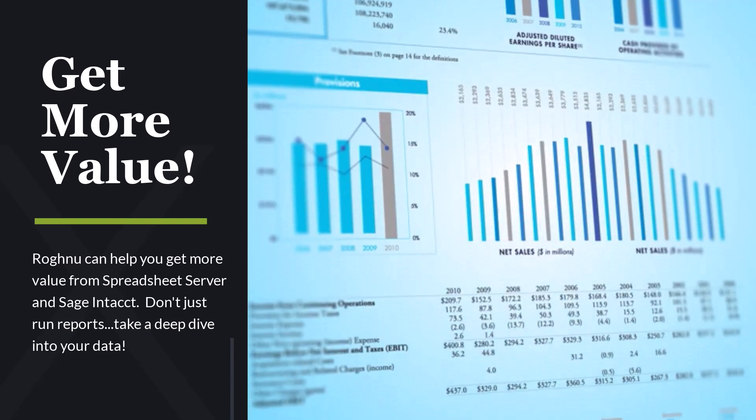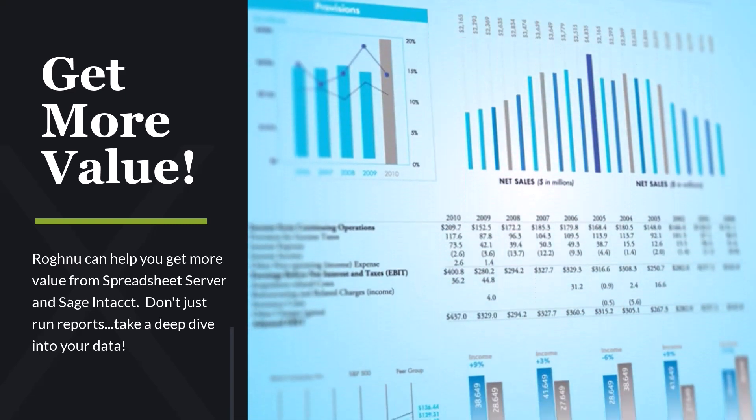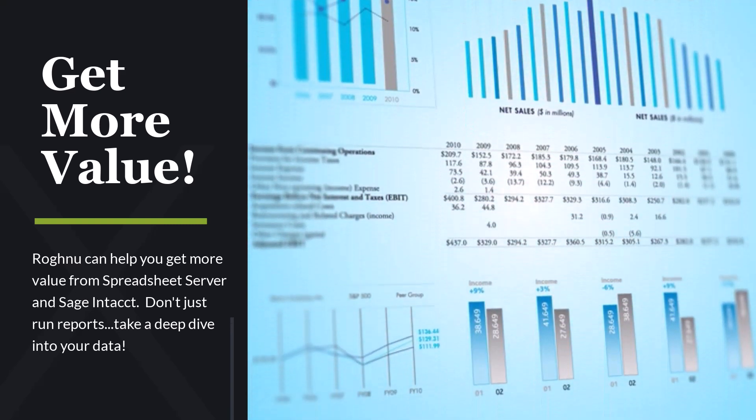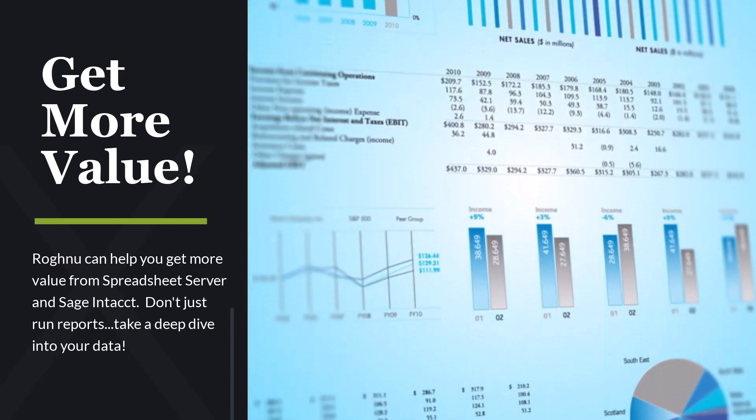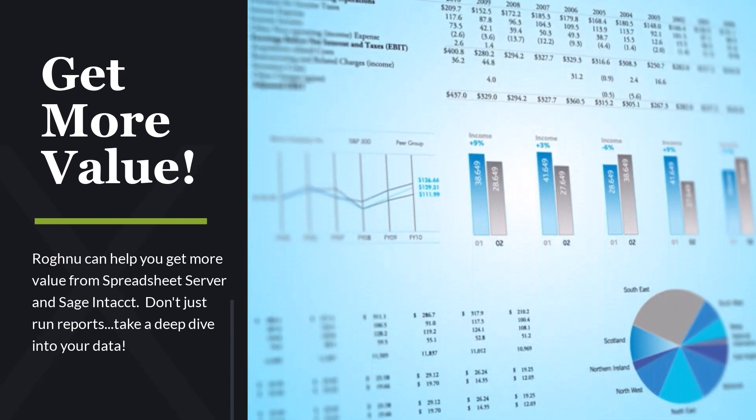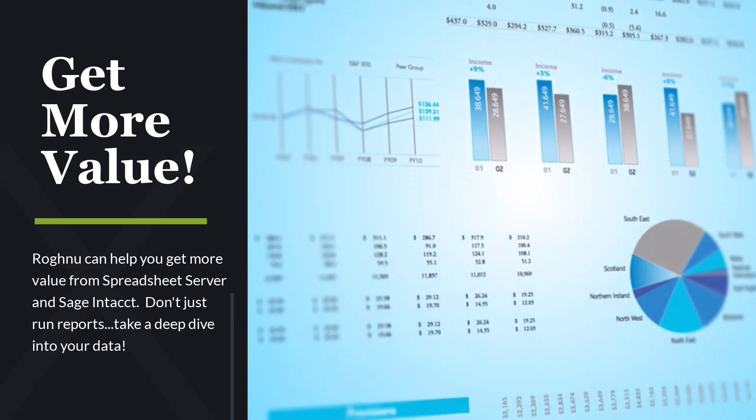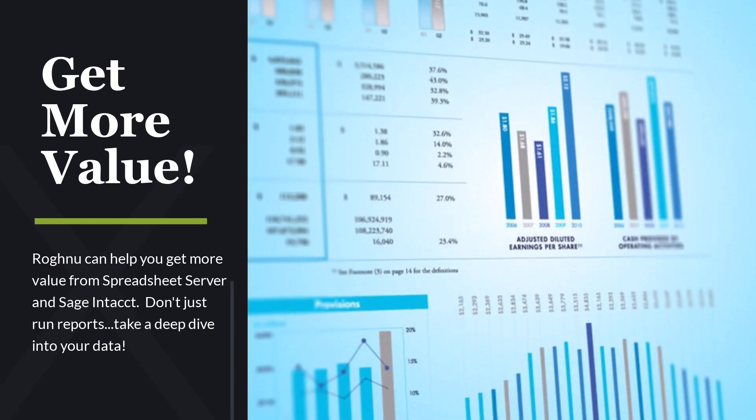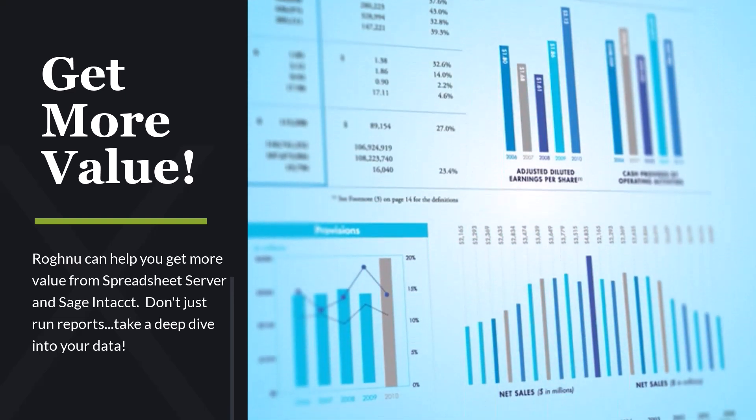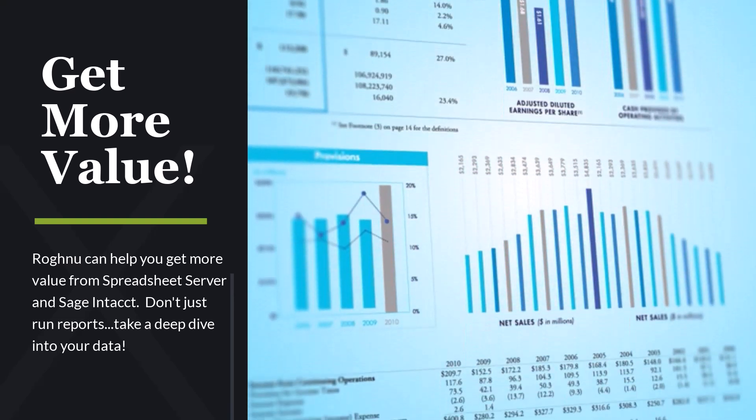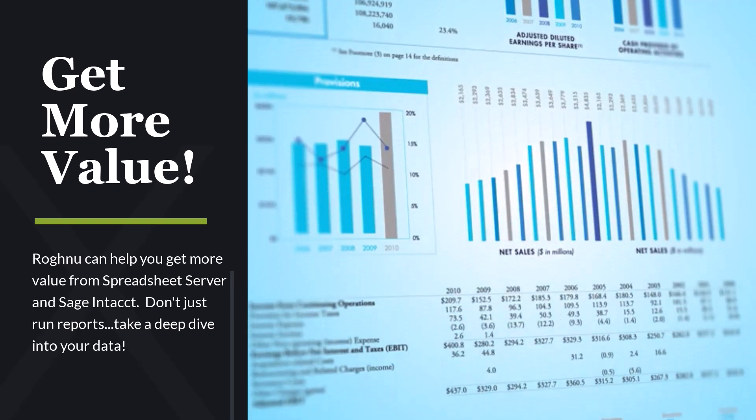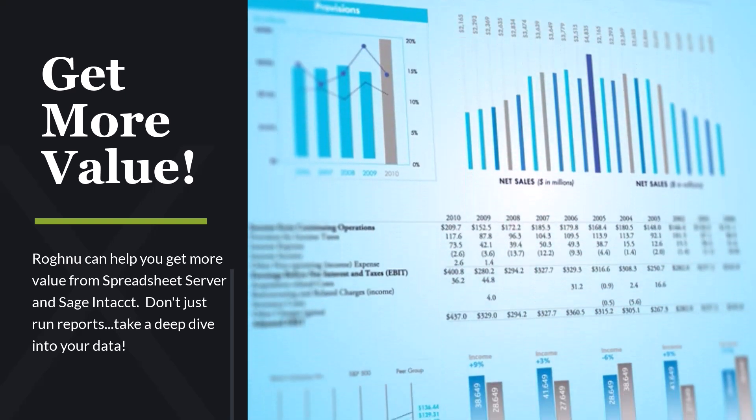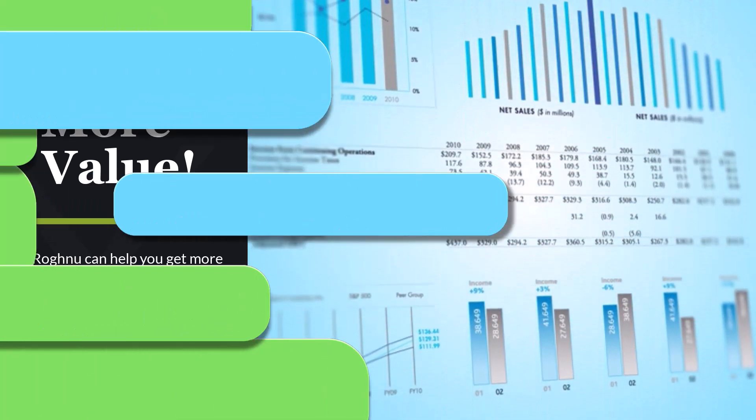ROGnu has developed additional drill downs that will take you from a general ledger transaction and show you the appropriate module details. In this example we're going to take a look at accounts payable and accounts receivable.